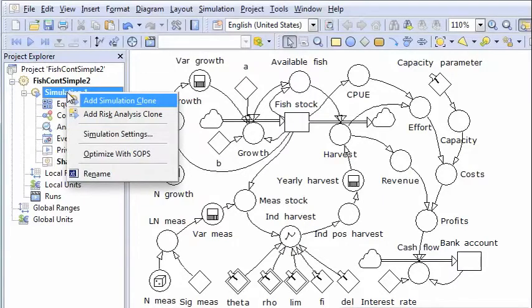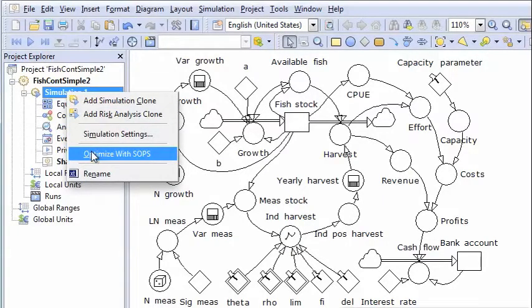So we optimize with SOPS. And then we have cheated a little bit, so that now we will enter a SOPS program that has all the parameters set and ready to optimize.